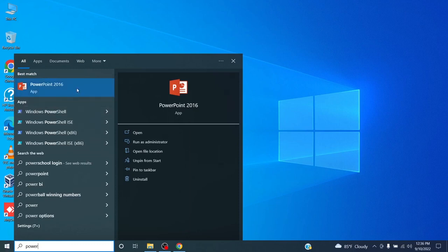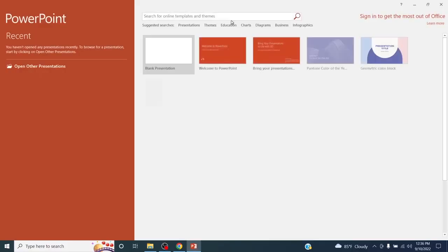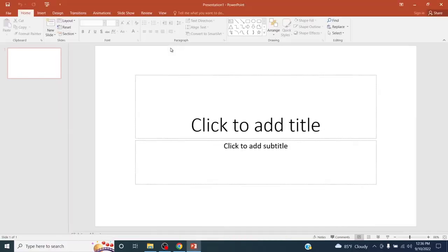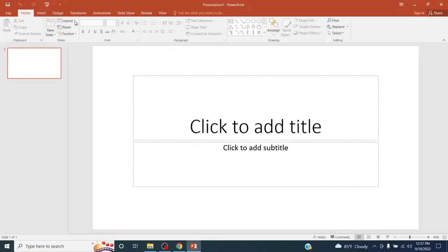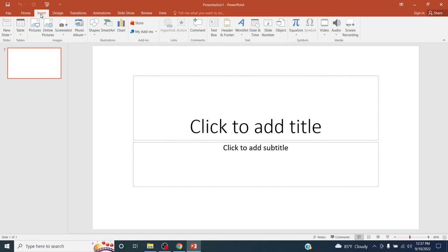Just open up the PowerPoint application and click on blank presentation and go to this insert menu and here you can find an option called screen recording.